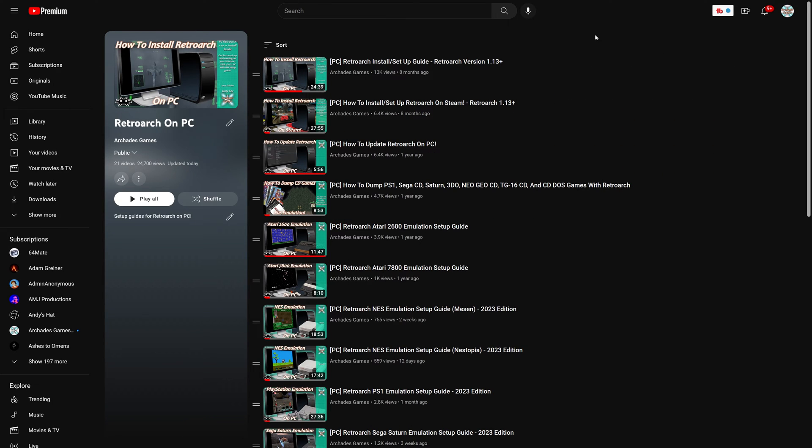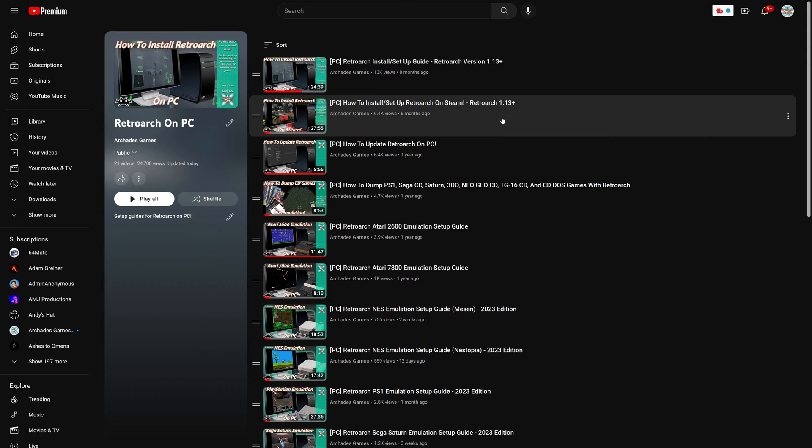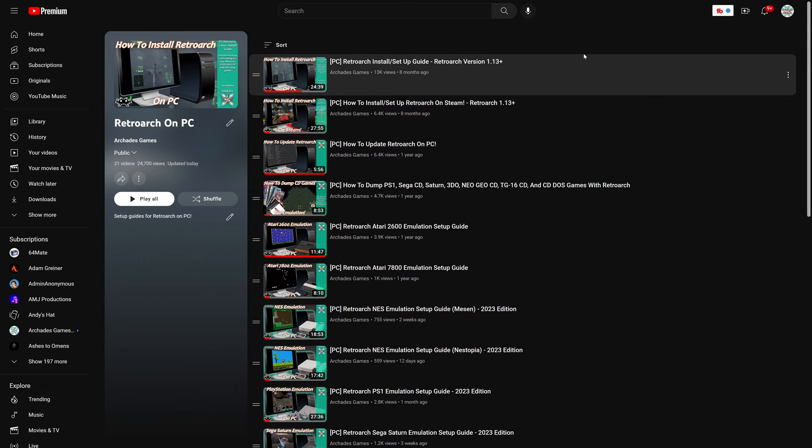To get started with Atari 5200 emulation on the PC version of RetroArch, you just need to install the PC version of RetroArch if you have not done so already. Guides here include standalone and Steam versions.